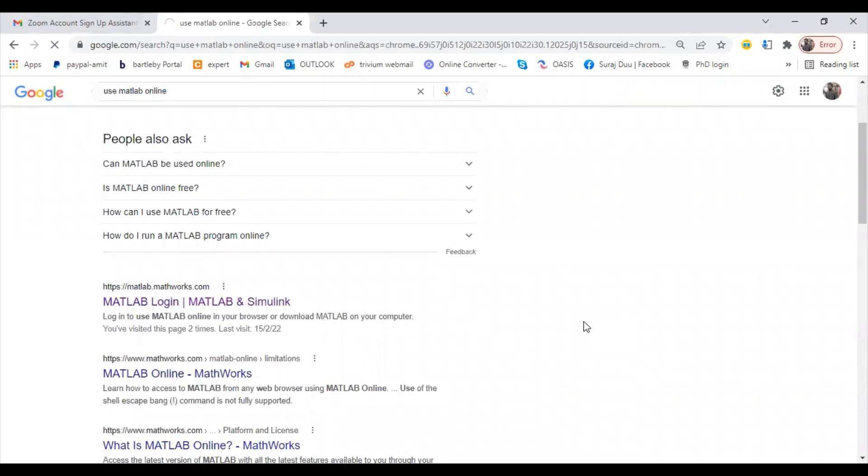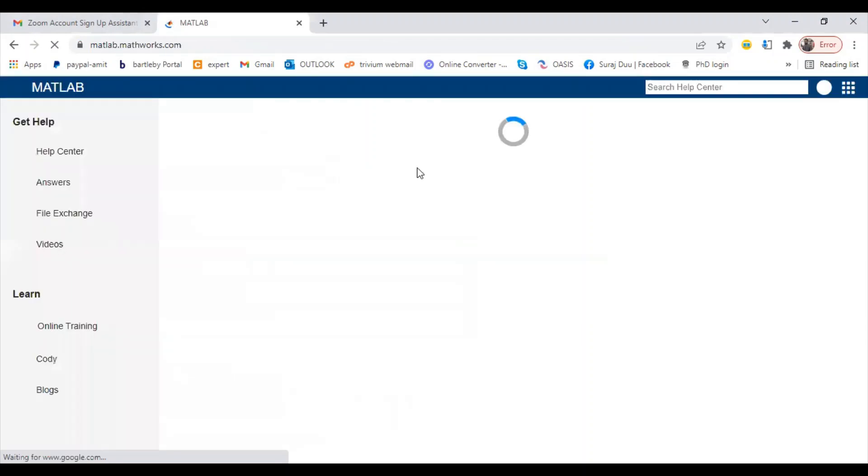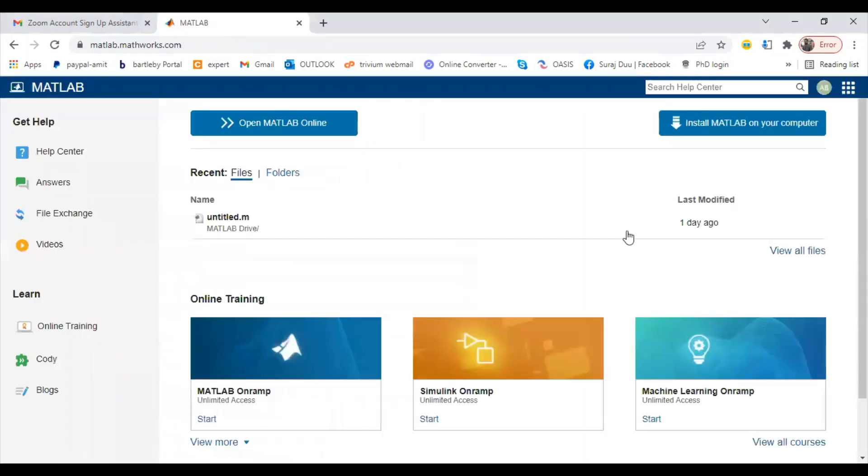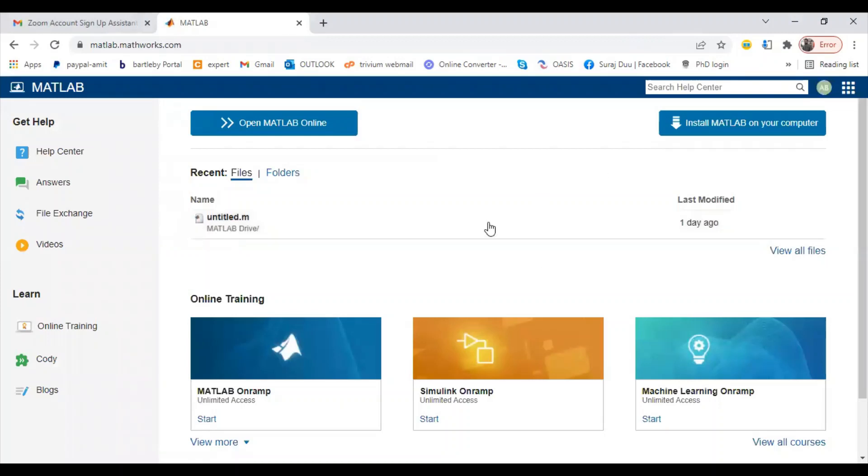As I have already created my login ID and password, it will redirect me directly to the home page of MathWorks. This is our home page. If you are a first-time user, you will get a license tab here and you will be able to take a trial version for a month, so you can use MATLAB online.